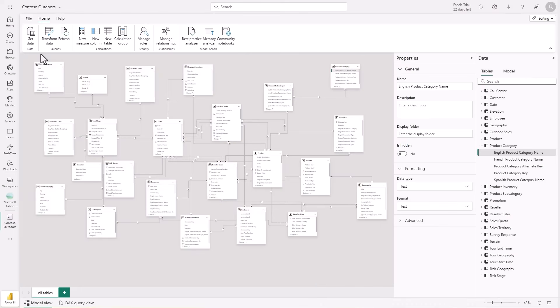We are so excited to announce that one of the most requested features for semantic model editing on the web is finally here. Power Query editing for import models is launching this month. Since we introduced data model editing in the service, many of you have told us that Power Query was the final missing piece for a truly end-to-end in-browser authoring experience. While the wait is finally over,